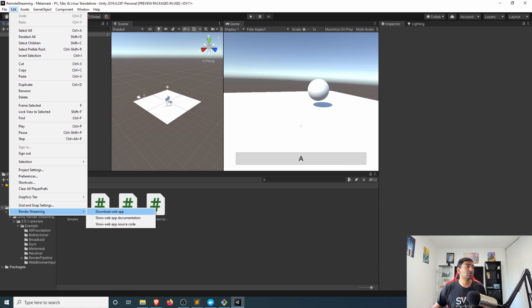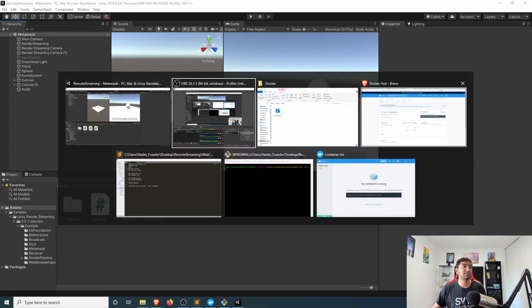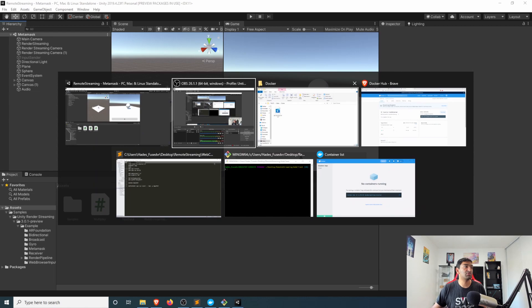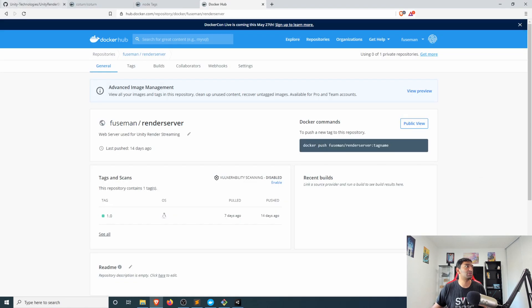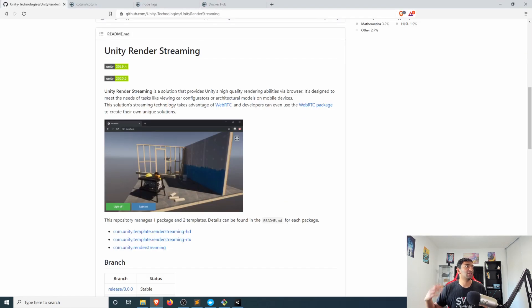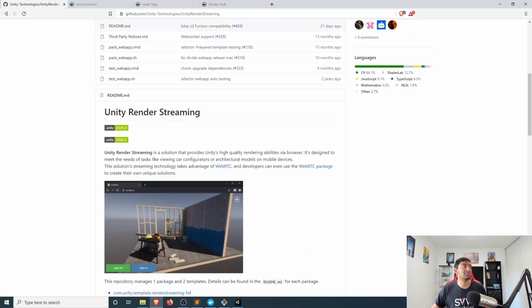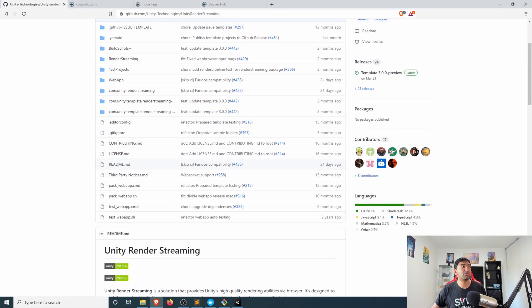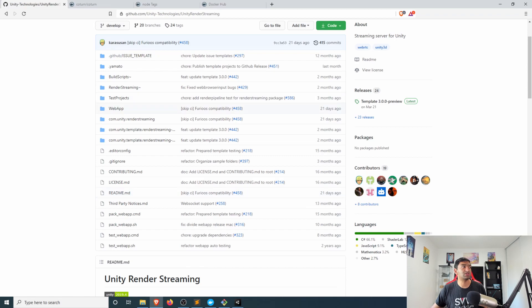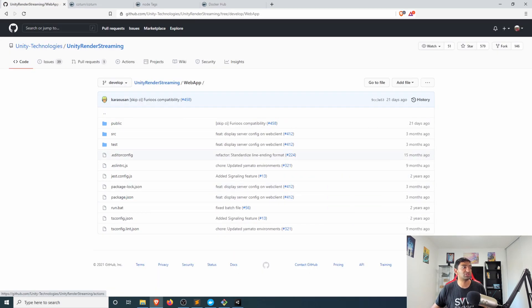This is also the same exact code if we head over into a browser here is available on the GitHub for Unity render streaming and it's specifically this web app that is here.